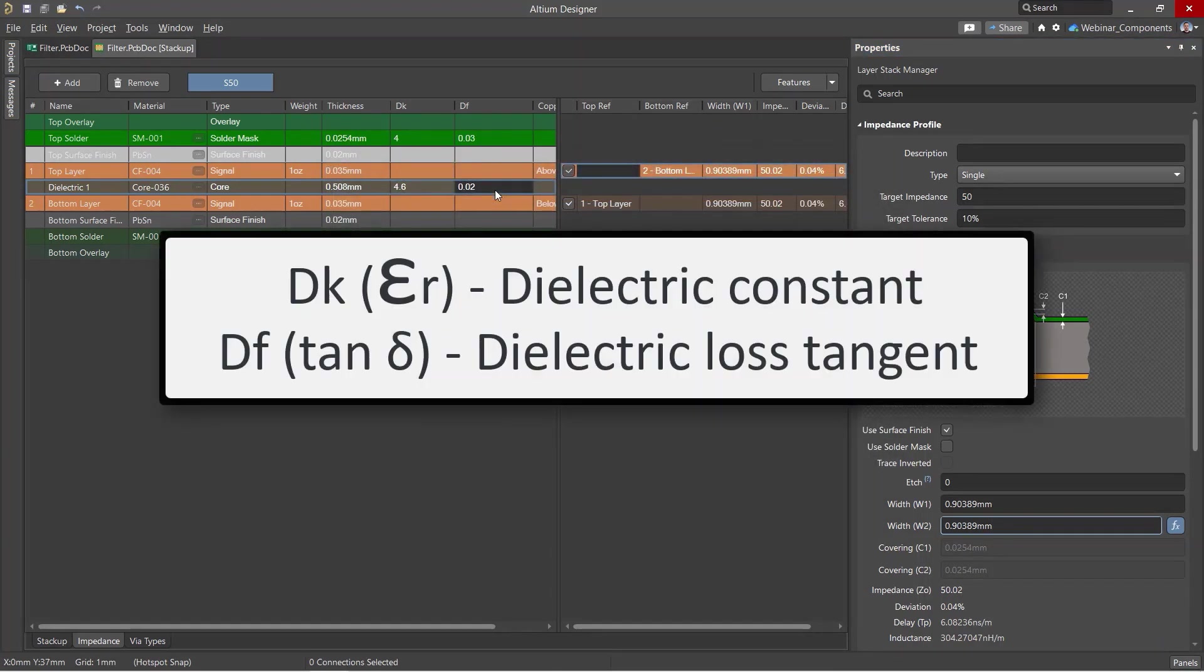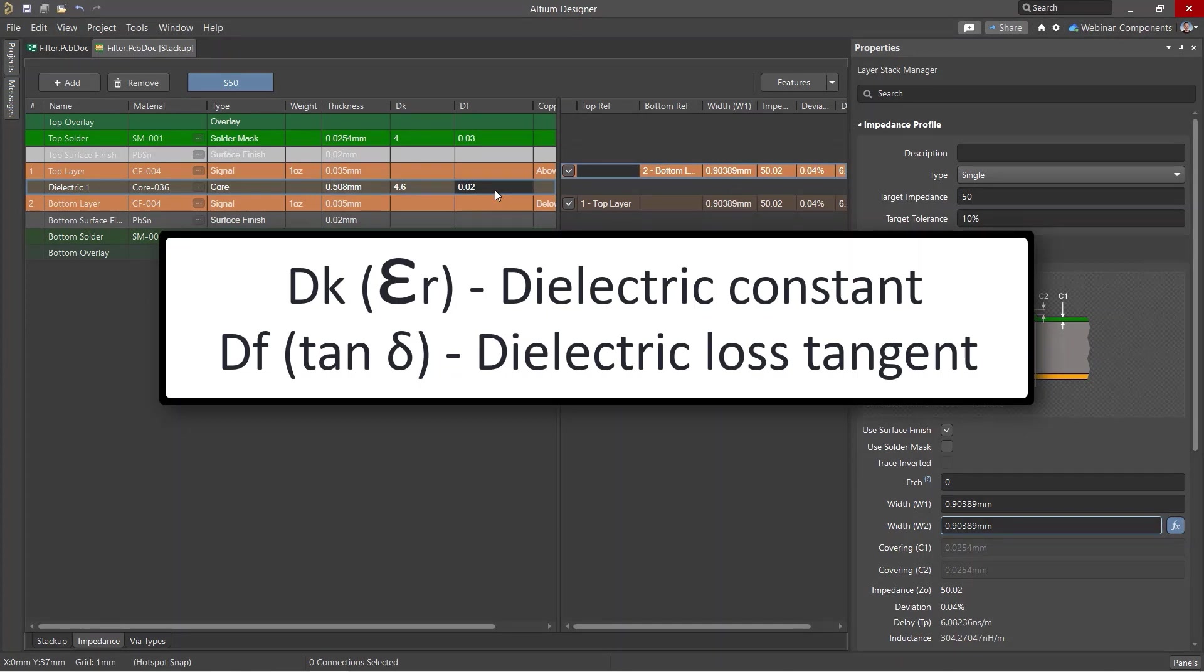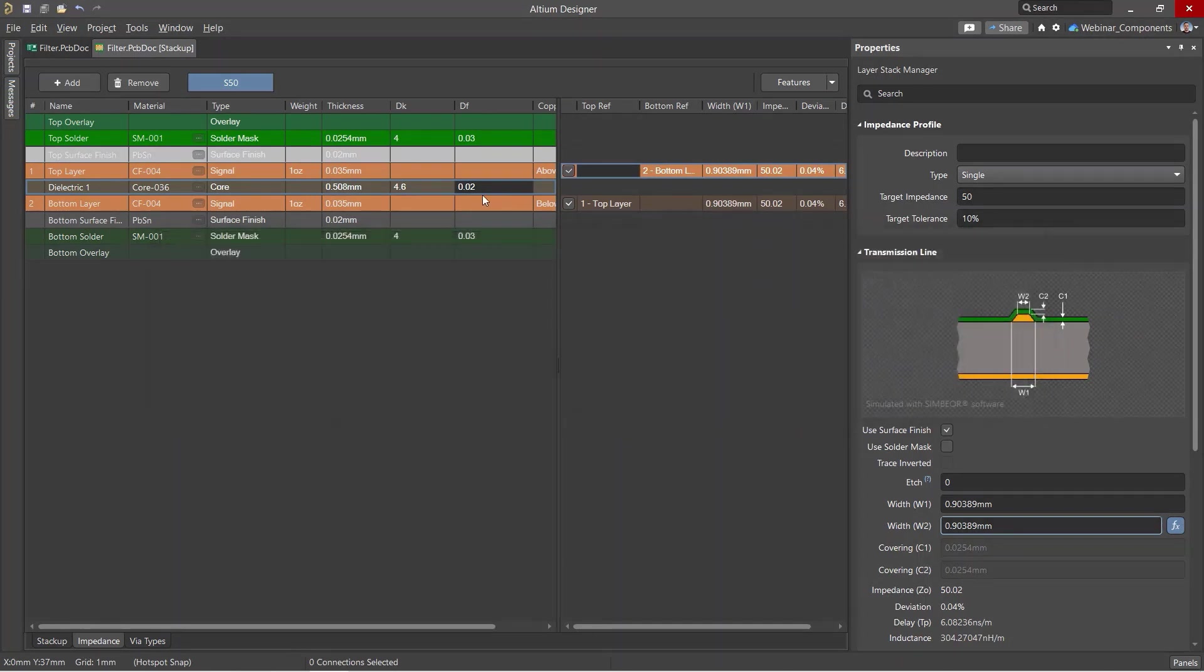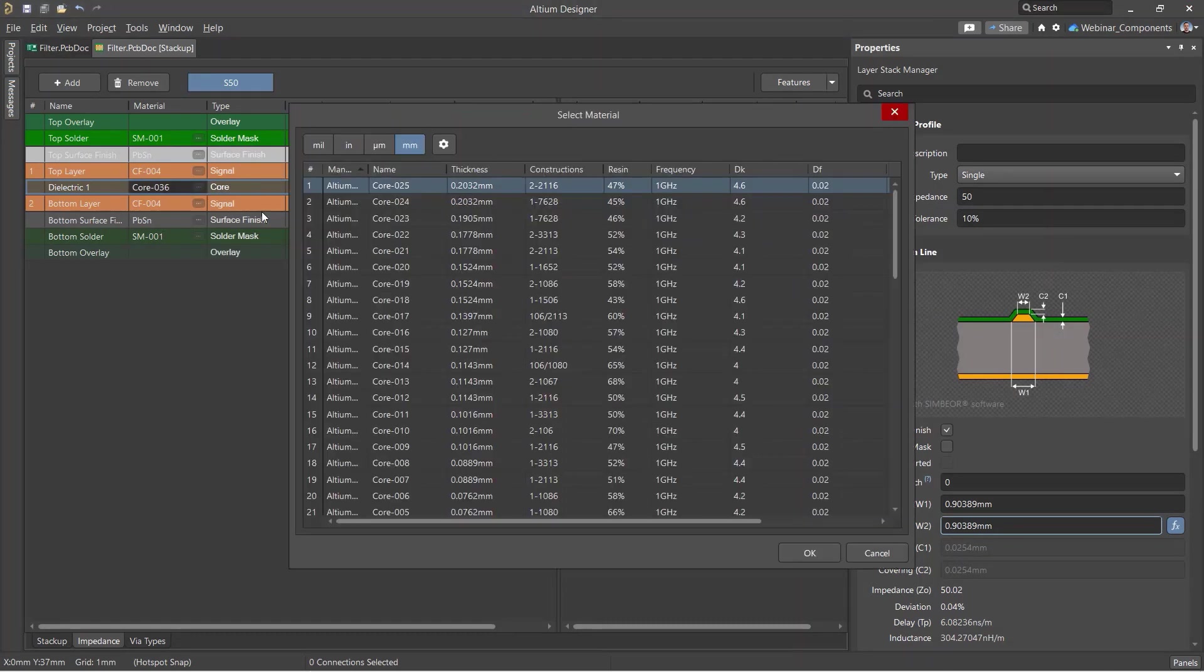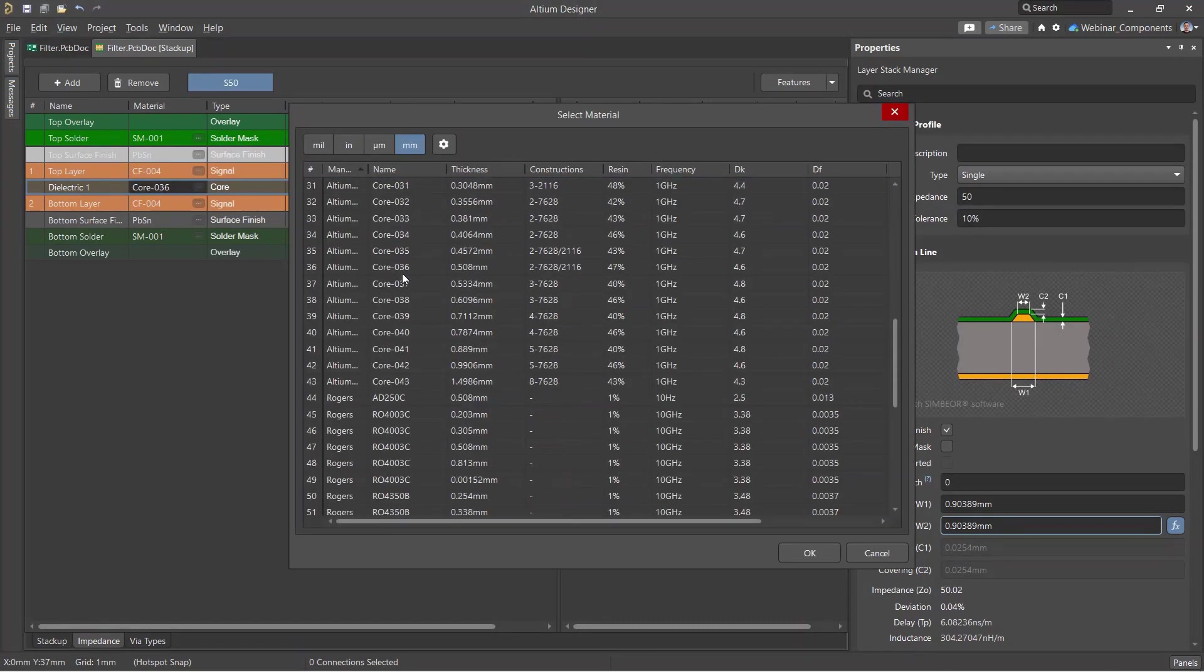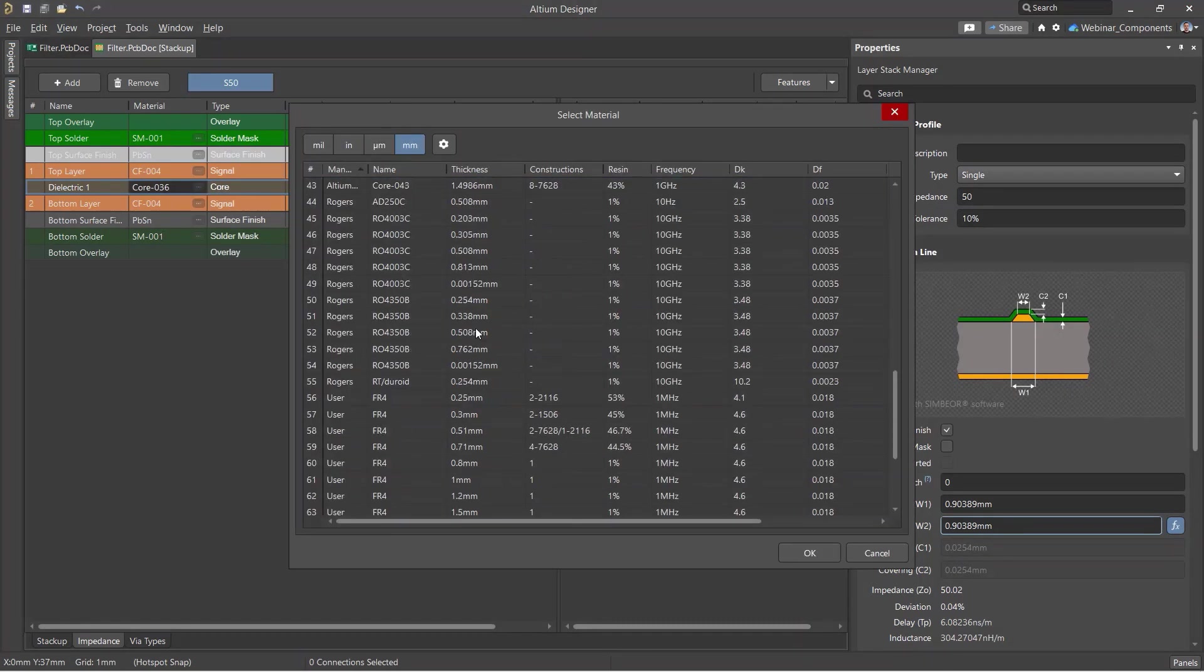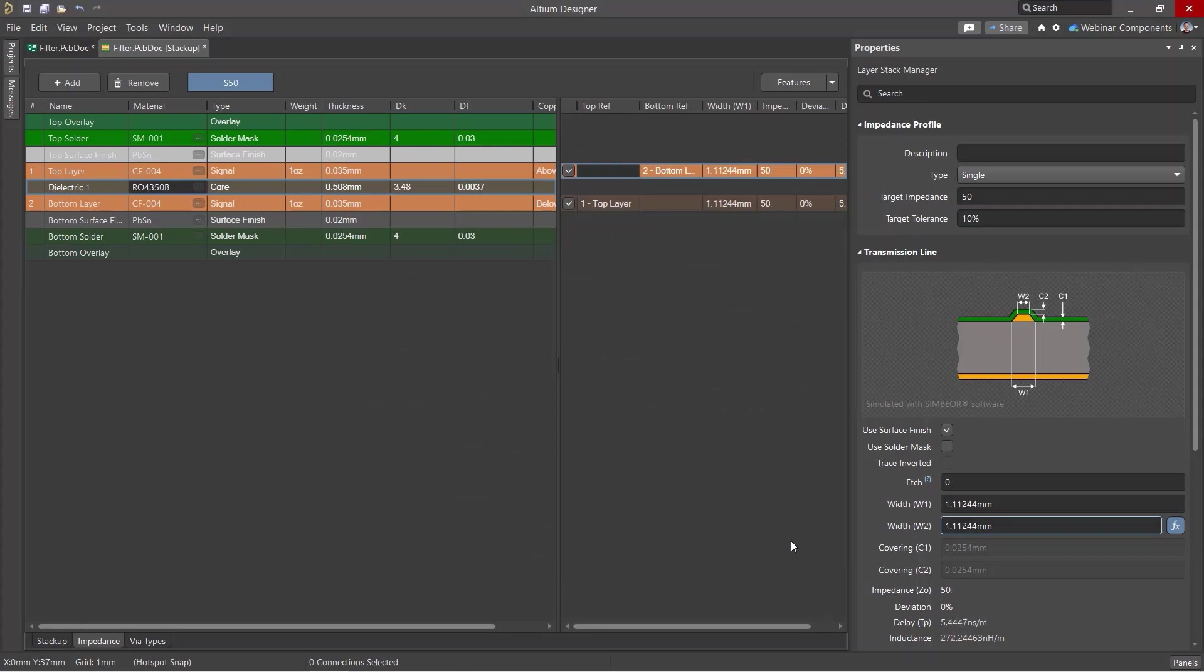The main parameters required to choose a dielectric are the dielectric constant and loss tangent. For RF boards, it is preferable to choose dielectrics with small loss tangent as this correlates with lower dielectric losses.